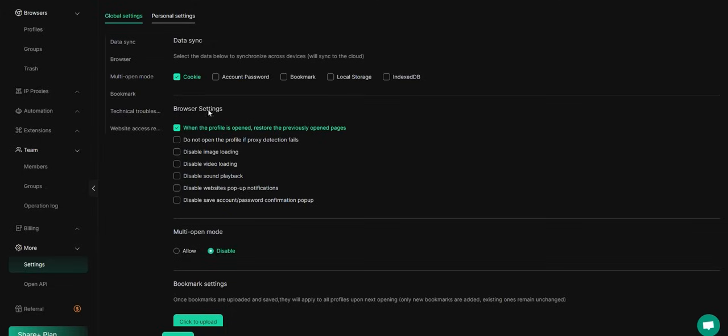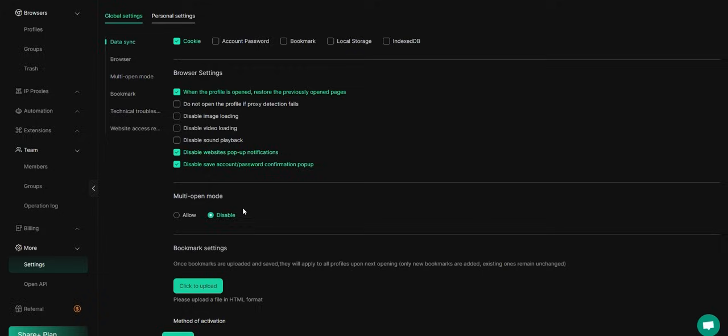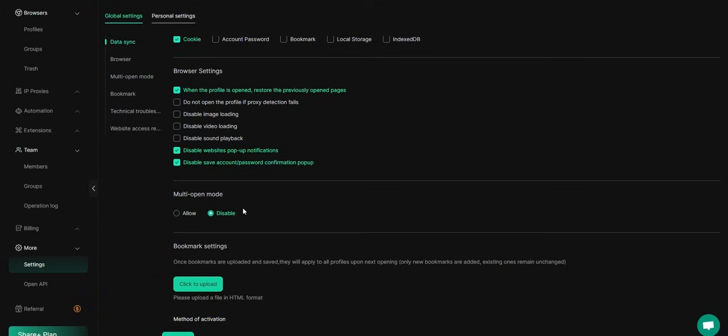choose to restore the previous page, disable pop-up notifications, and turn off the account password confirmation pop-up. Then, enable Multi Open Mode so your team can access it.